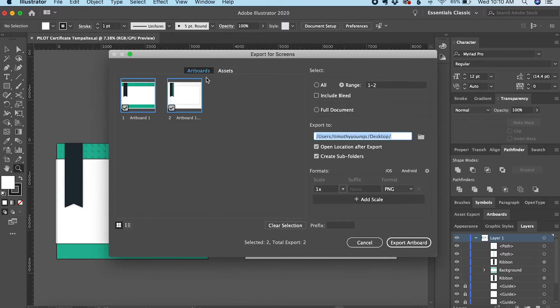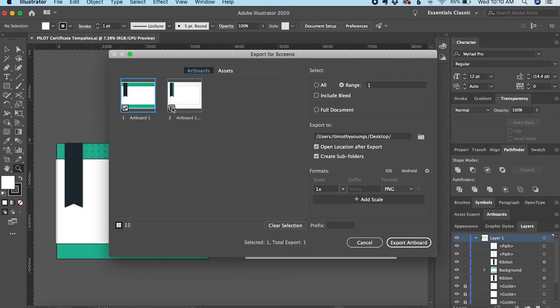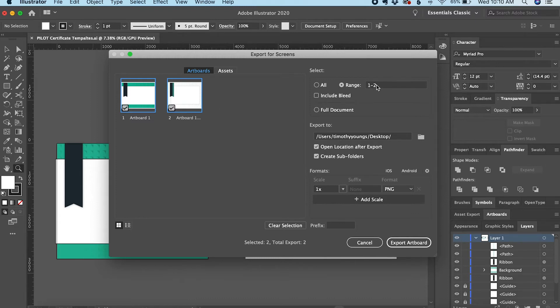I want to make sure Artboards is active so I can see the two artboards and click to highlight which artboards I want to export. I'd like to export both, so I can either choose a range of one through two or just click All.